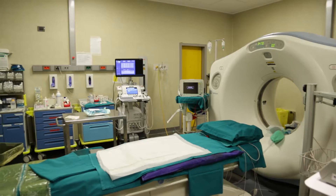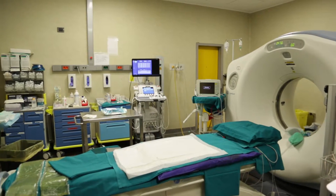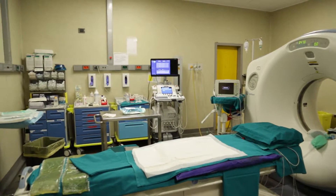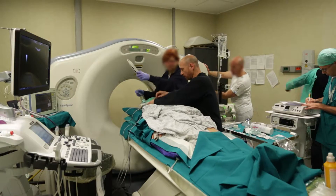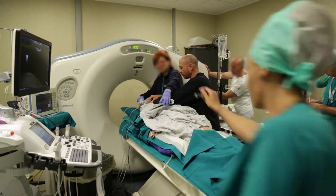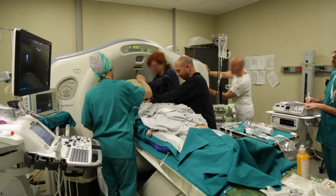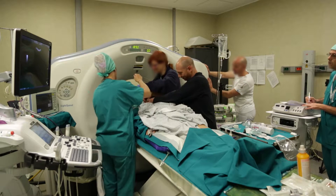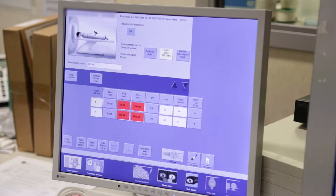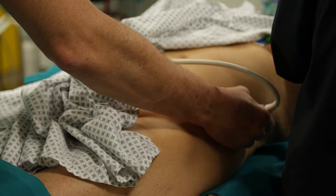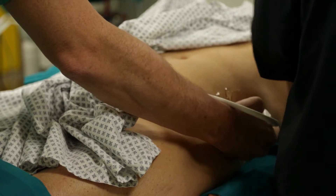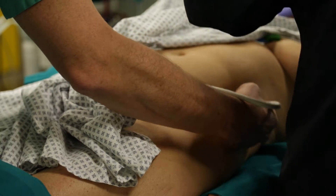On the other hand, referencing a CT dataset fused with the live ultrasound imaging makes it simple to visualize the target and the needle pathway. It is easy to determine the needle entry points on the skin.